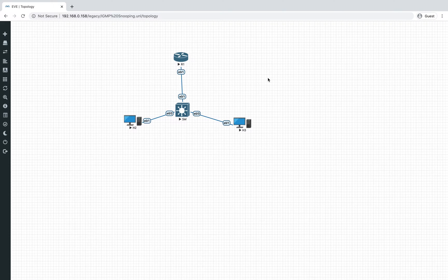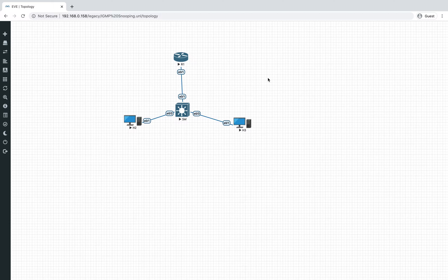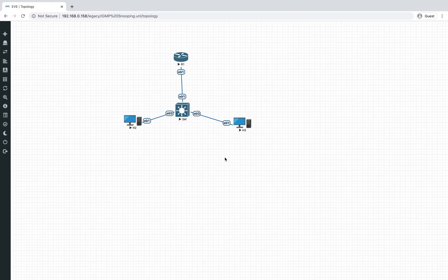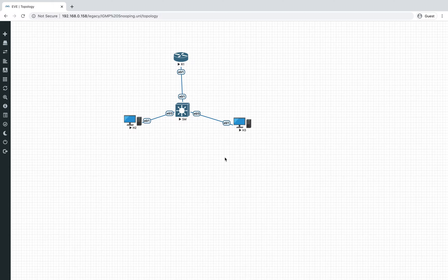This is Joel and let's continue with the next topic, which is going to be a very quick video — IGMP snooping. So we talked about a bit of introduction with multicast.